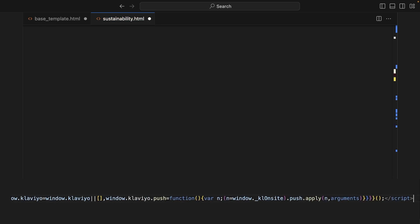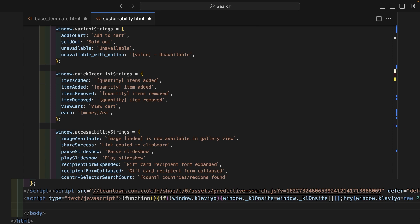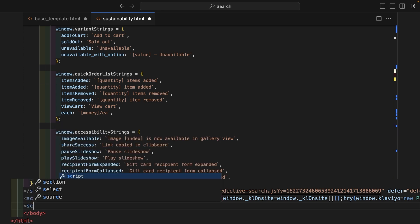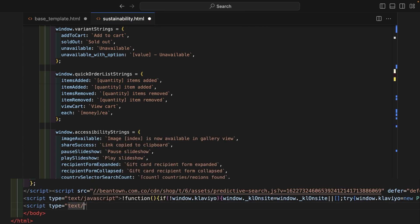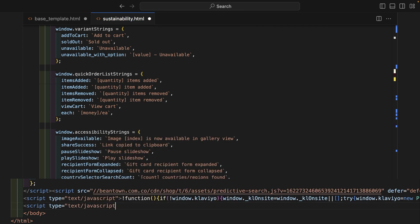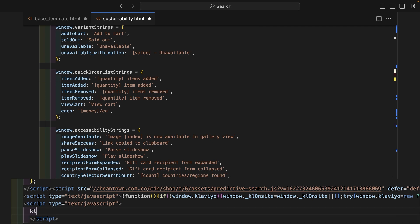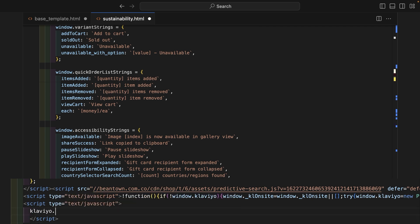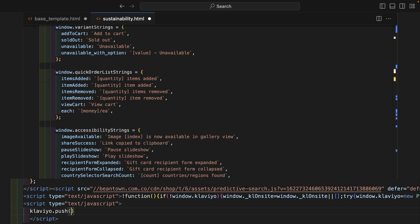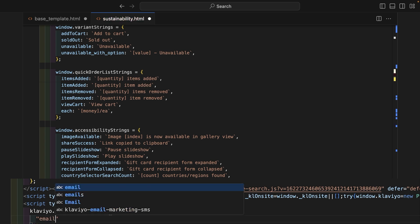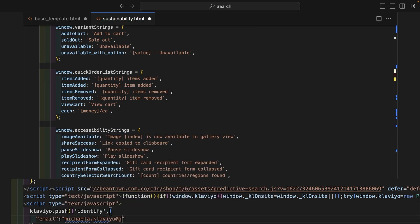Then, we can call various functions on this object to track events or associate users with their Klaviyo profiles. For example, we can use a Klaviyo object to identify a customer by email. This is useful for pages where your users' emails have already been collected and can be pushed to a cookie for tracking. Add Klaviyo.push and include an array as a parameter, where the first element is identify. The second element is a JSON object including the customer's email.